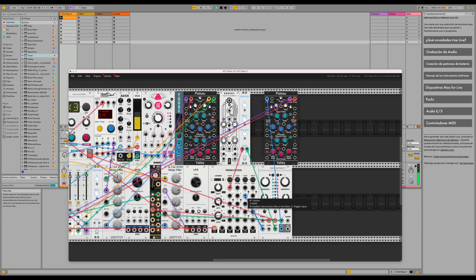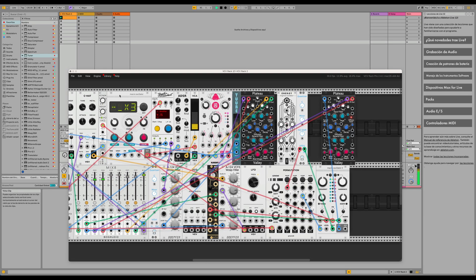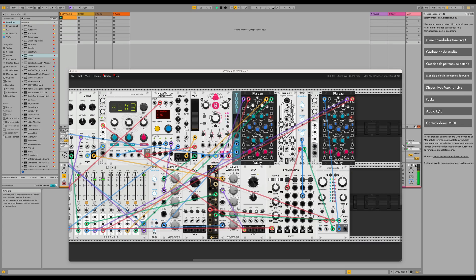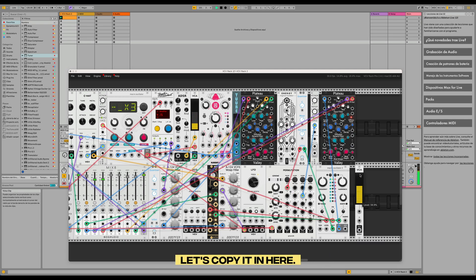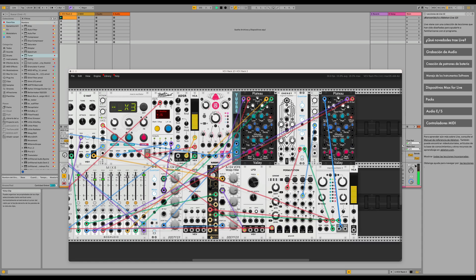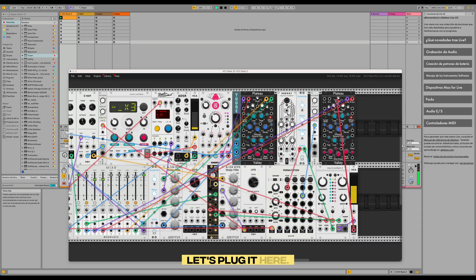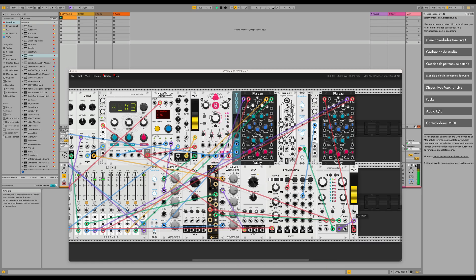And we can change the triggers here. We can actually add — let's copy this one — the AED to add an envelope. Let's plug it here and put it into the envelope.